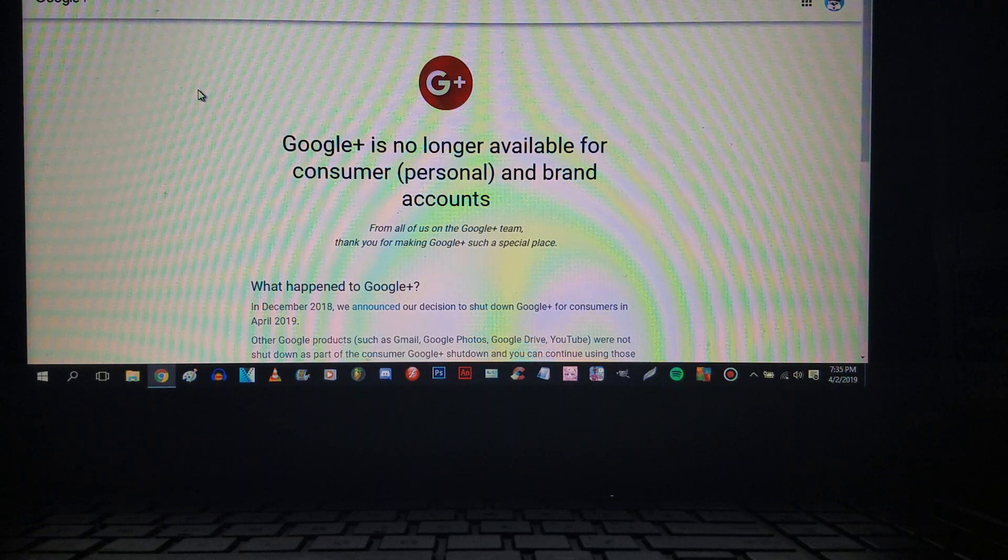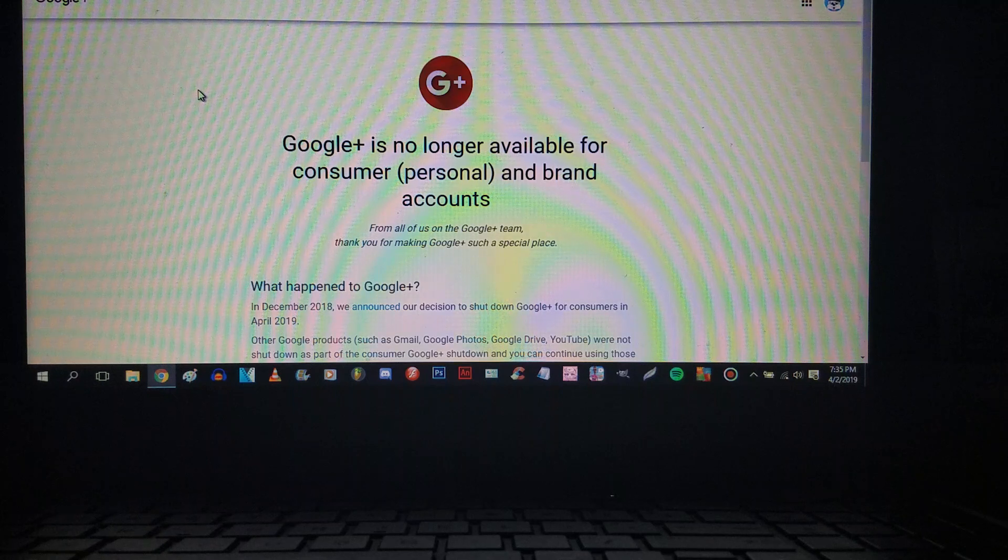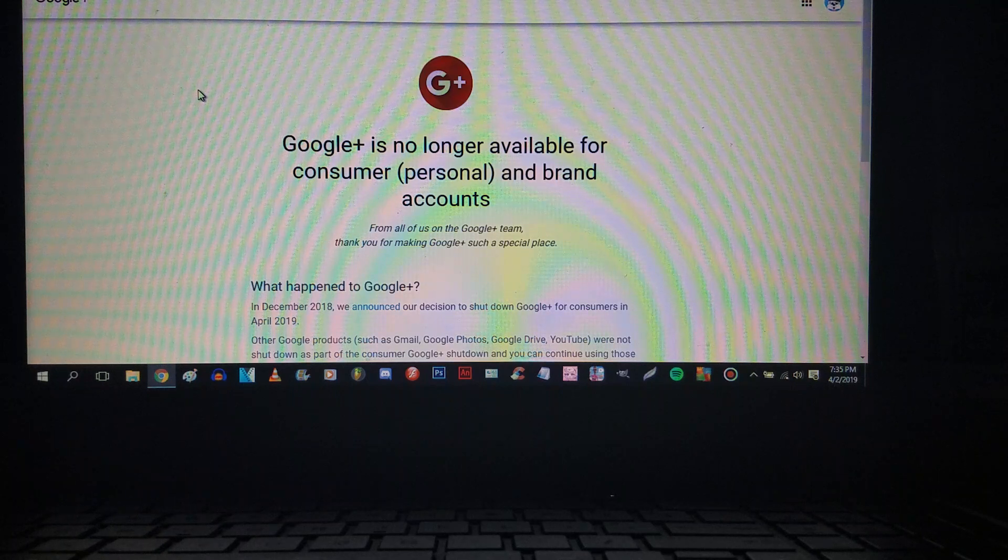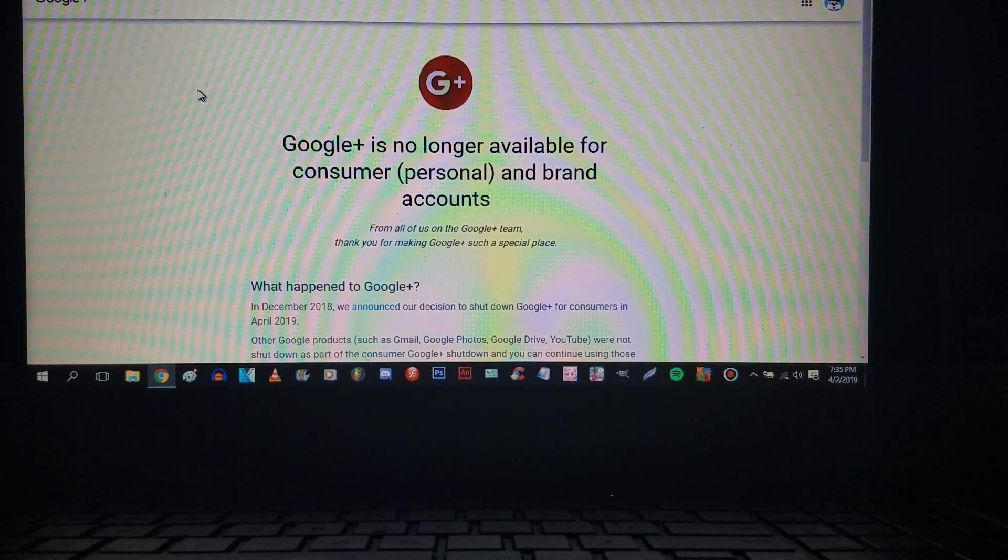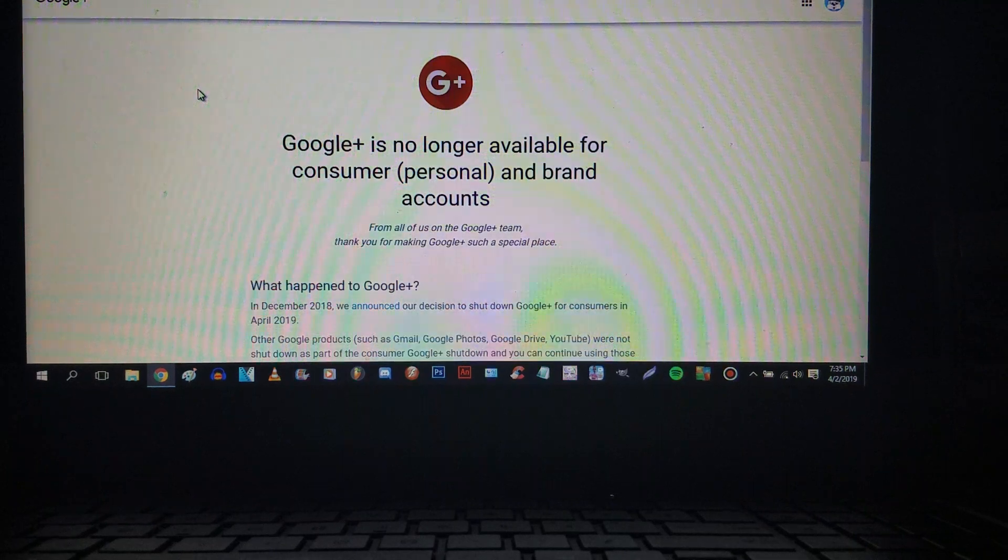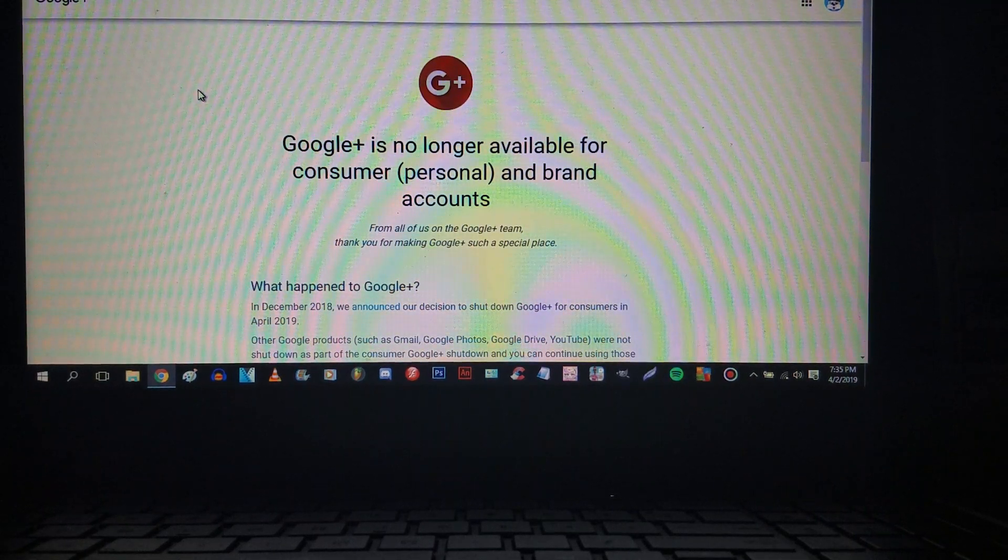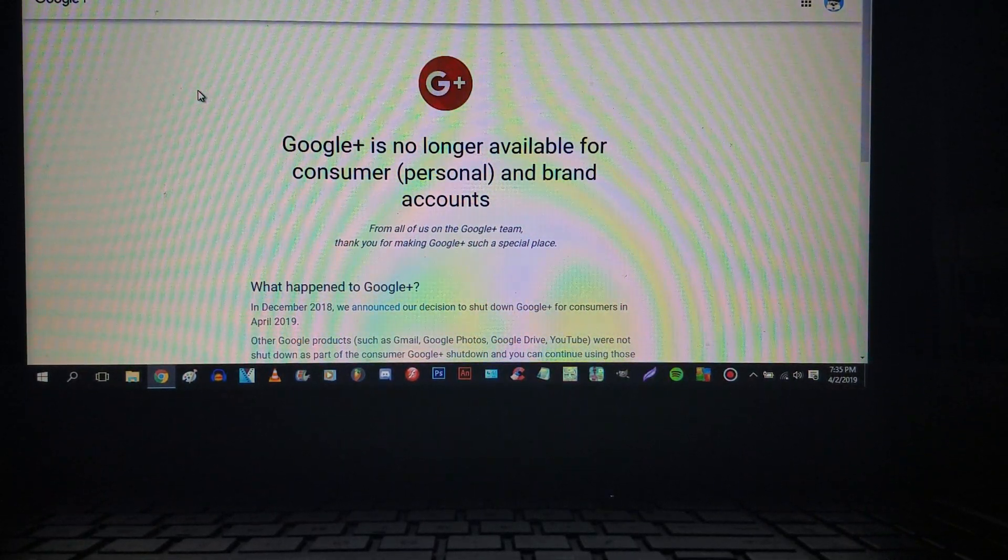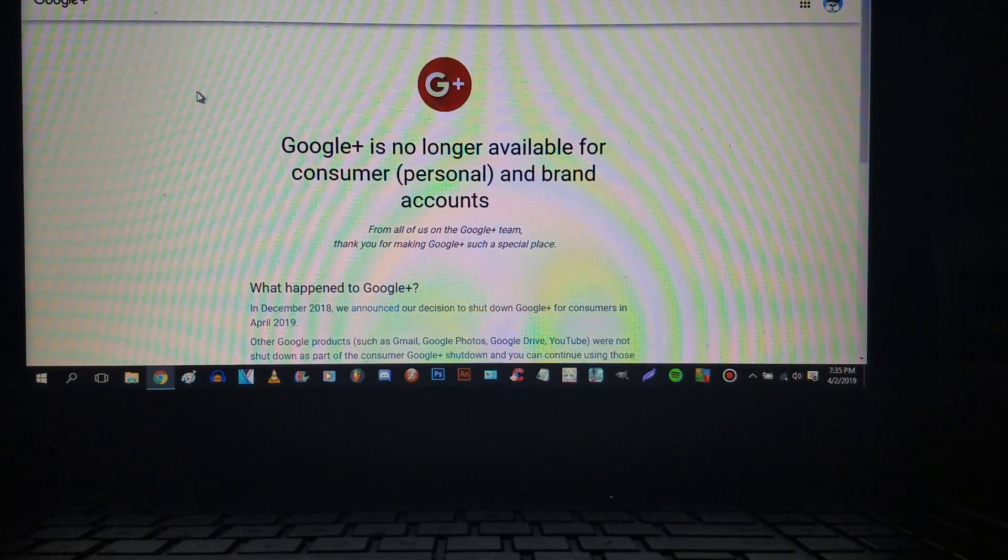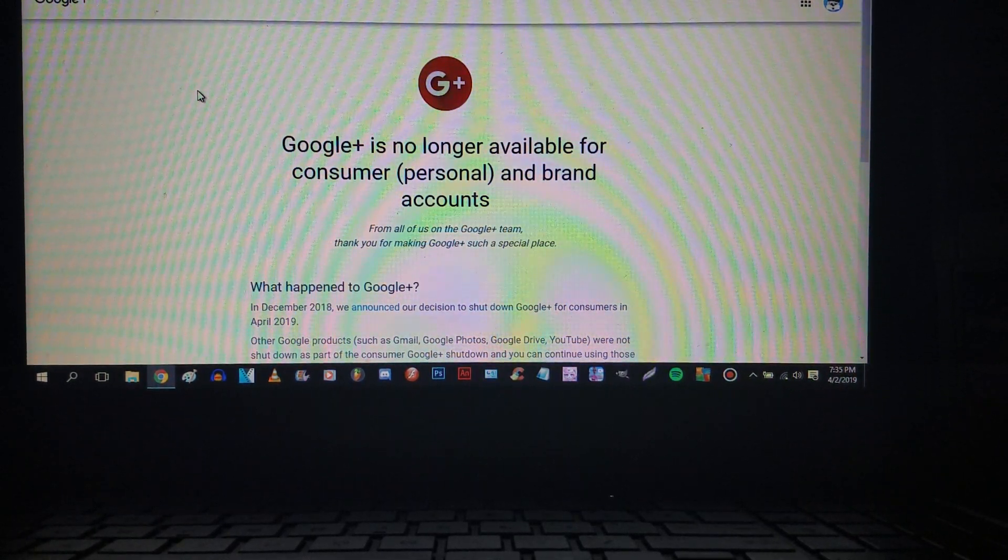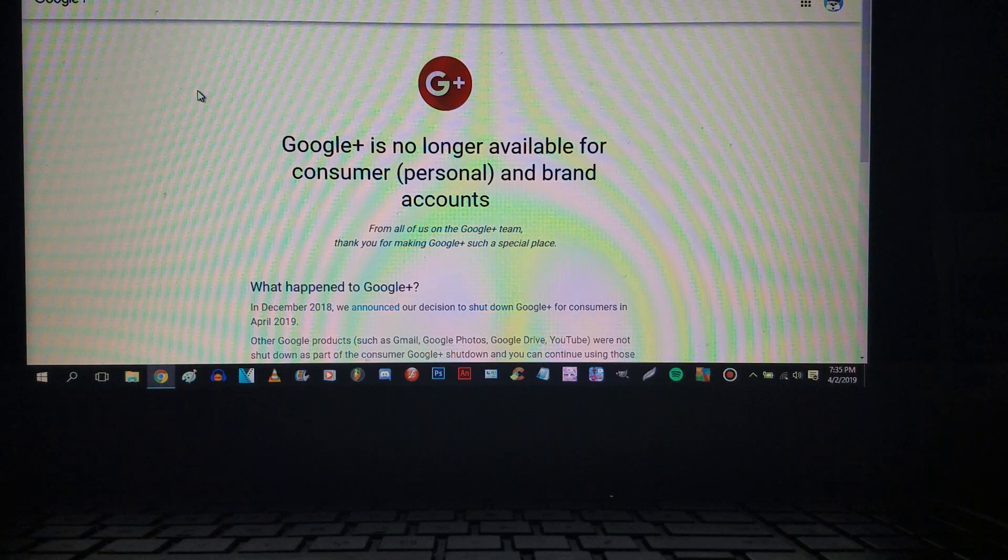For real, in conclusion, we will rest in peace Google Plus, 2011 through 2019. Oh god damn it. Well at least MeWe is still up.